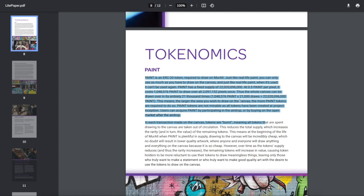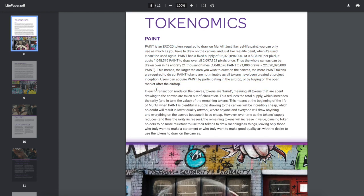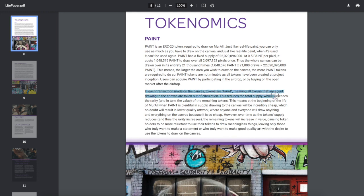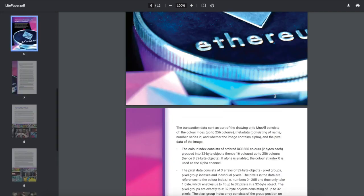So there's 1 million paint in each canvas. There's 22 billion total, and in each transaction made on the canvas, tokens are burnt. They're spent, gone forever, never see it again.